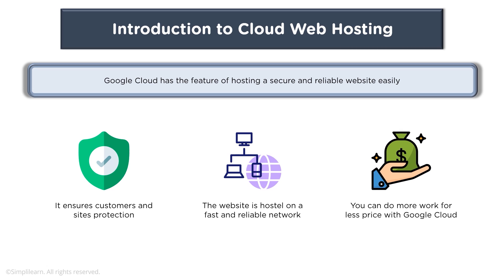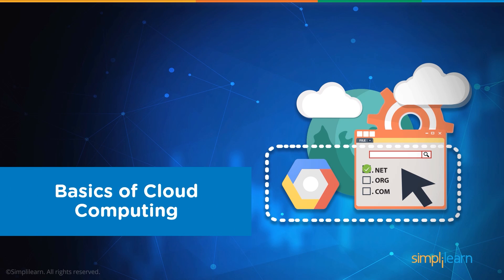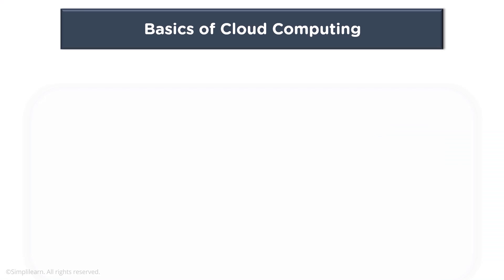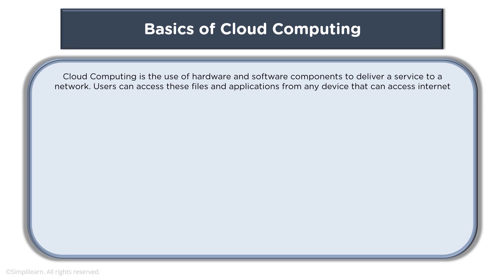When we talk about Google Cloud, it is always good to know some basics of cloud computing. Cloud computing is basically using resources which are provided by your cloud service provider such as Google Cloud.